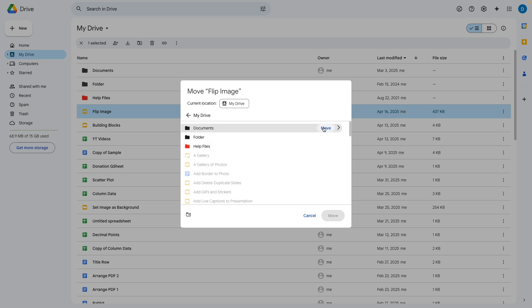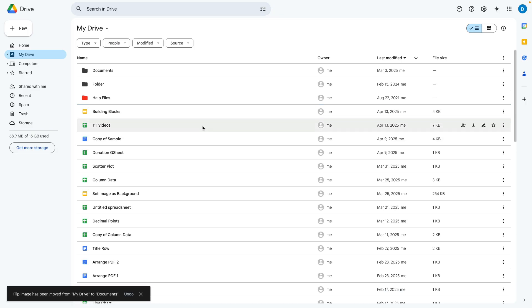And if I want to move this flip image file to the documents folder then I would select move right here and now that file has been moved.